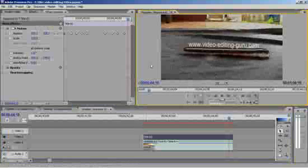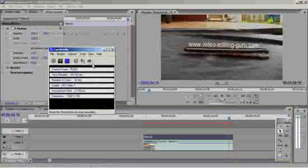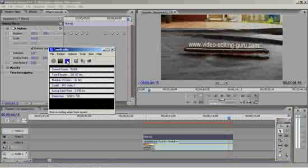Okay, this is Mark for videoeditingguru.com. Hope you enjoyed that.